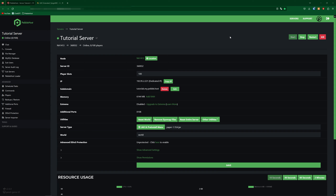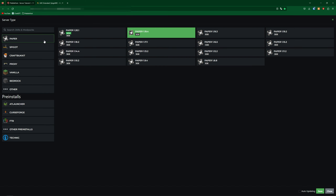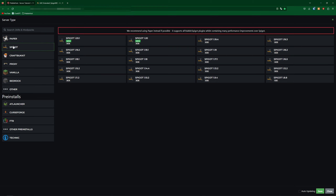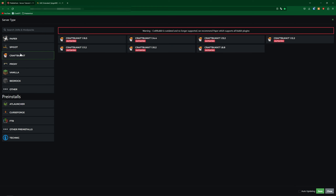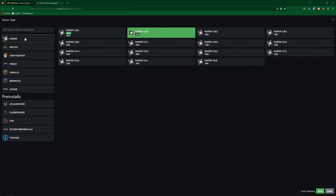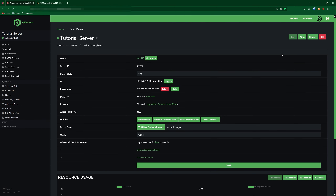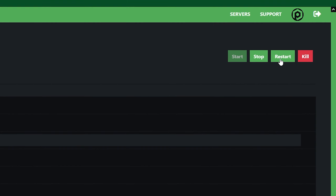First of all, as Lightweight Chests is a plugin, we need to make sure we are using a version which does support plugins. So on your service panel, go down to the jar and pre-install menu, and make sure you are running a version which does support plugins. The most popular of these are Paper, Spigot, and CraftBukket. I personally use Paper as it is more optimized. Once you've selected your version, go ahead and restart your server.